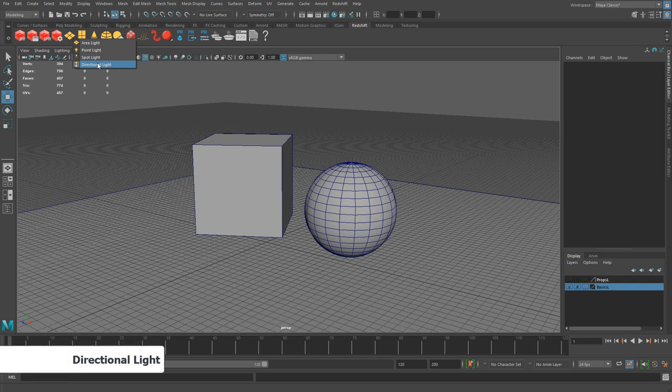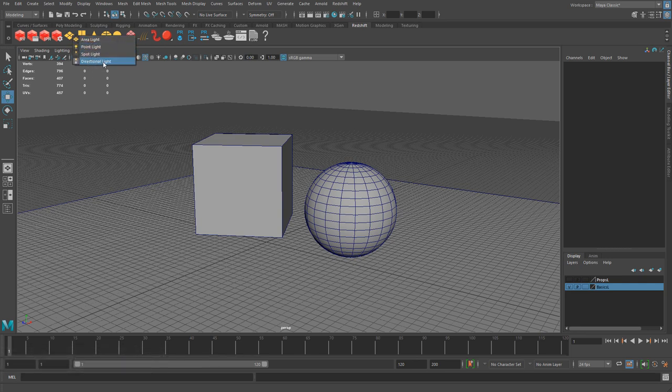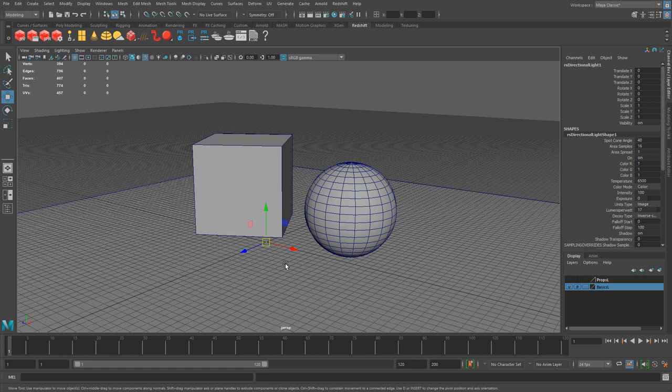I'm going to start with the directional light first. Right click on this icon to get access to more and choose the directional light. Whenever I insert a light, I usually try to scale it up so I can find it inside the scene more easily. By default it comes in very small. If you scale the light and make it larger, it does not affect its intensity — except for one light, which is going to be the area light. Your directional light, spotlight, and point light do not change intensity when scaled.